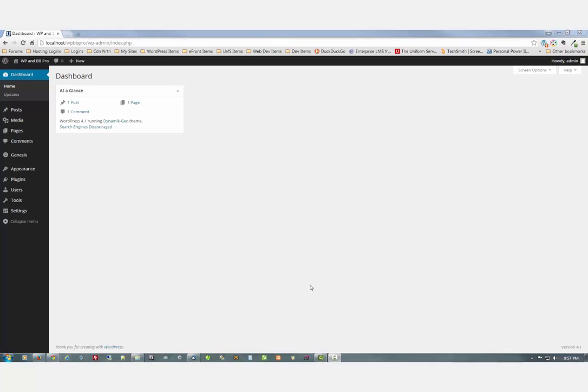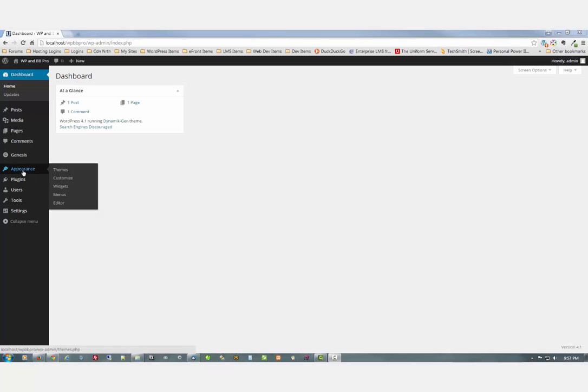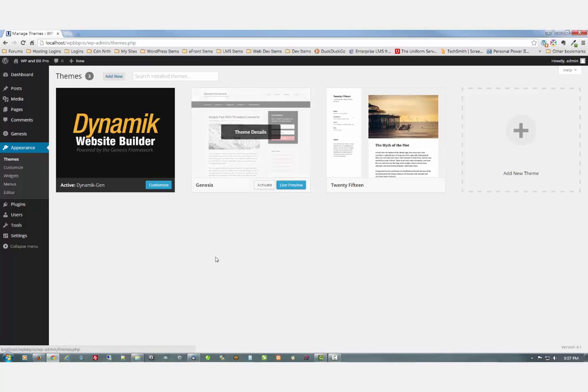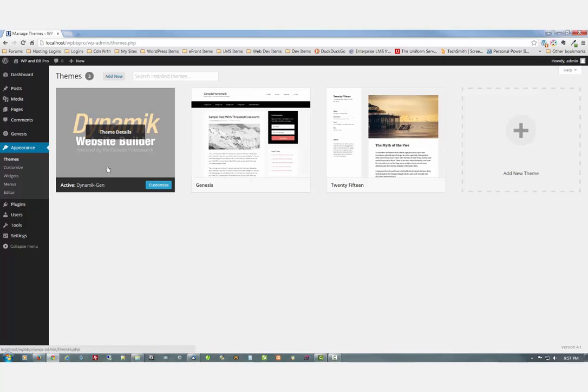So here we have the WordPress dashboard. It's a brand new install of WordPress 4.1 on a local web server, the uniform server on a Windows 7 PC. And we've got the latest version of Genesis and Dynamic Website Builder installed already.